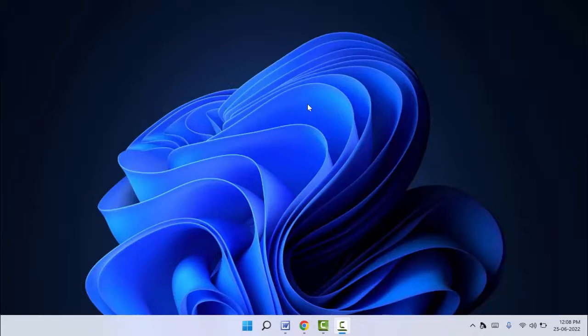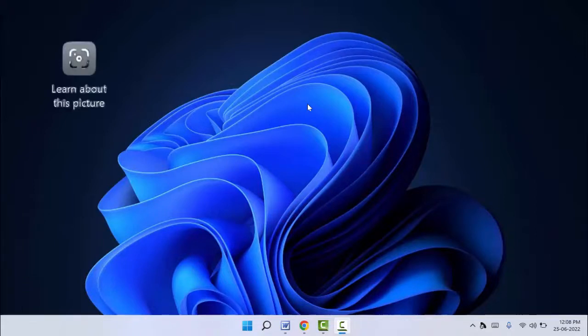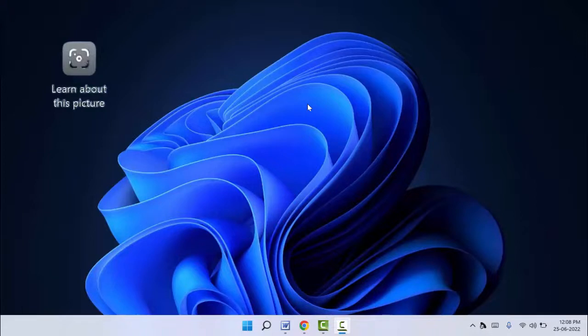Hello guys, how are you? Hope you all are doing well. Today I am back with one of the most interesting videos. In this video tutorial we will learn how to hide Windows Spotlight 'Learn about this picture' desktop icon in Windows 11. As you can see in my screen, to hide or disable it you can follow this easy and simple method.